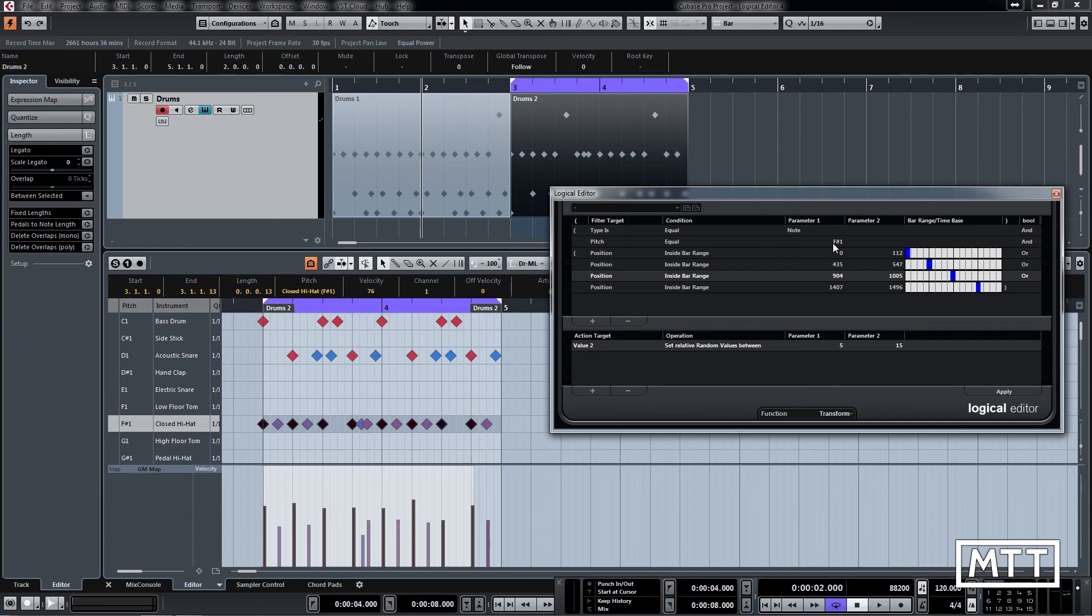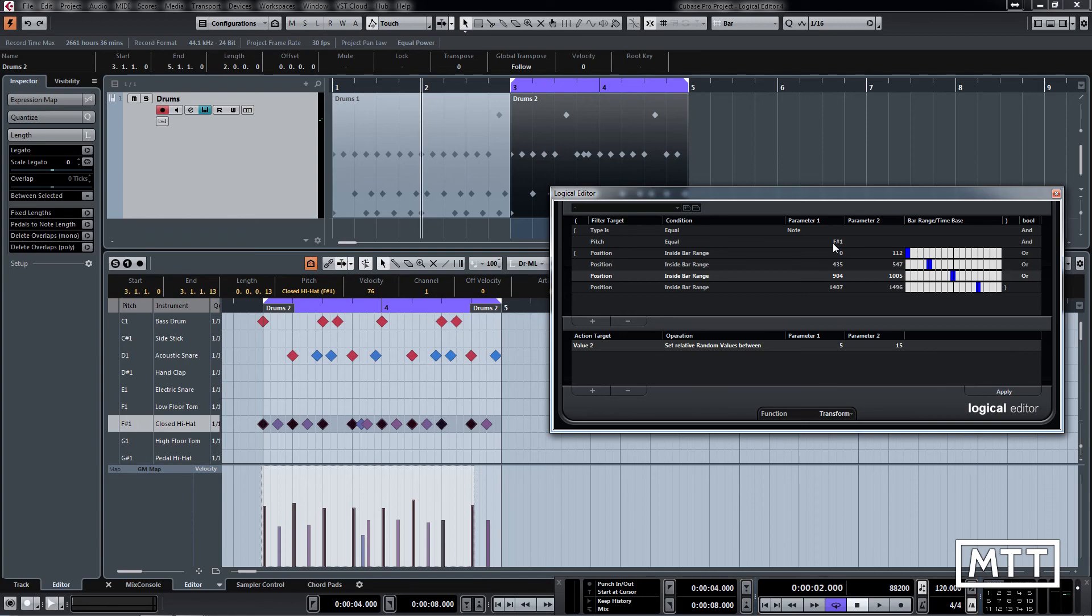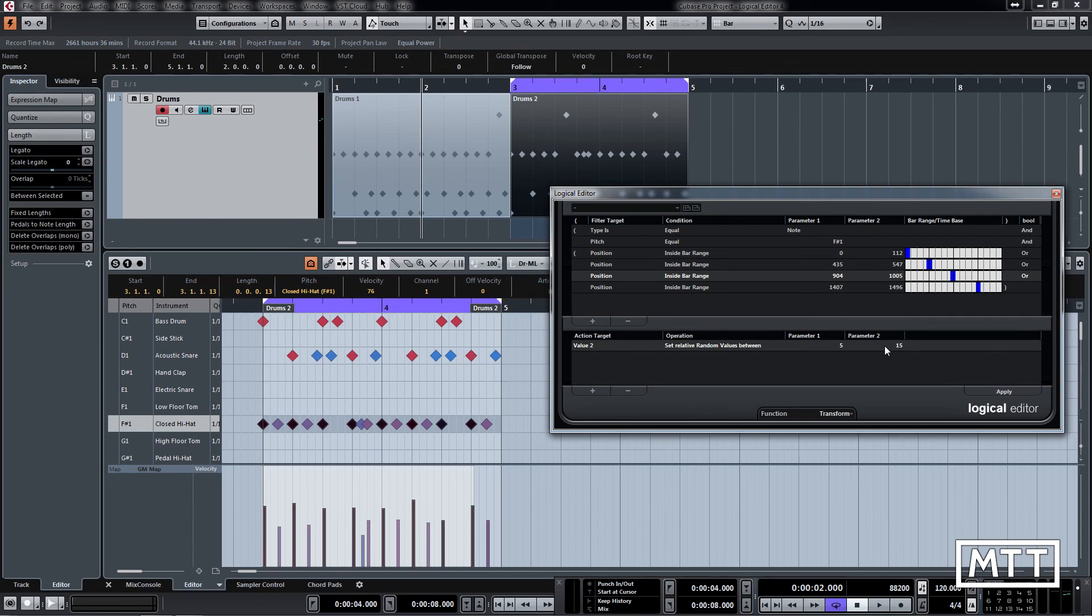Because obviously this would allow you, as I've been banging on about throughout all these videos, this would allow you to apply that to the entire part all the way through. And would take in this case the original velocity values and just add some subtle accenting to them. So it means it doesn't destroy the integrity of everything you've done.